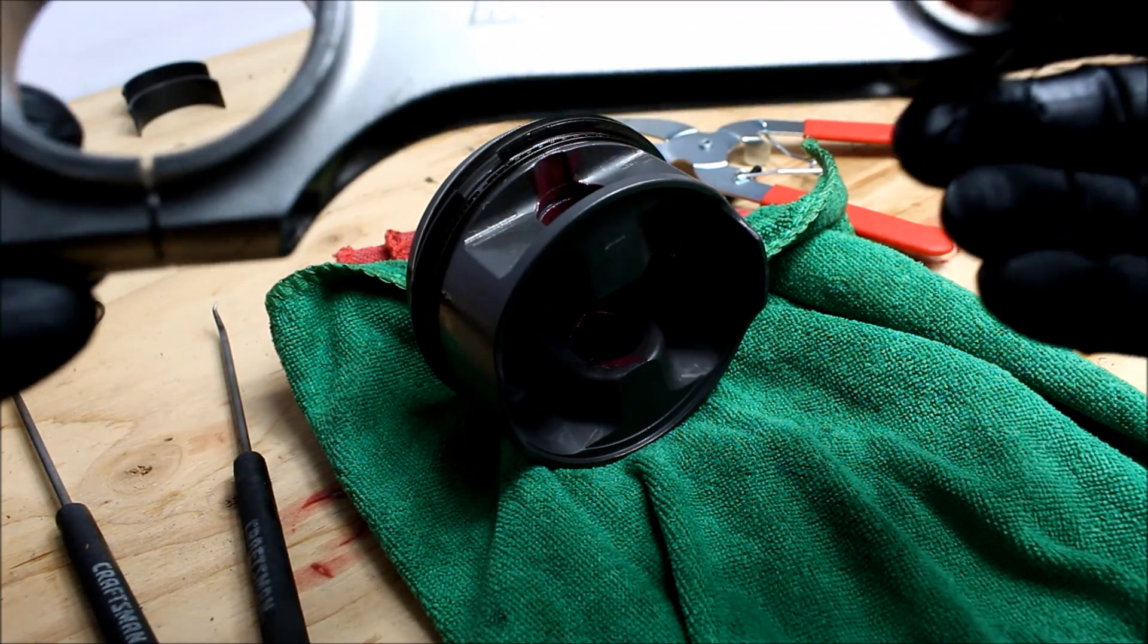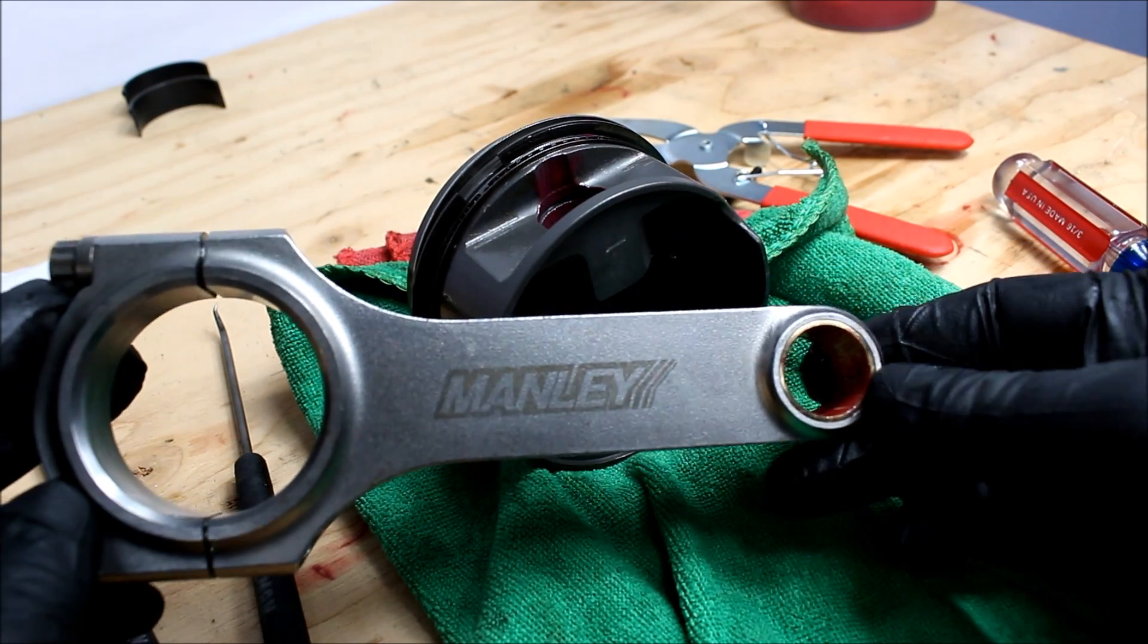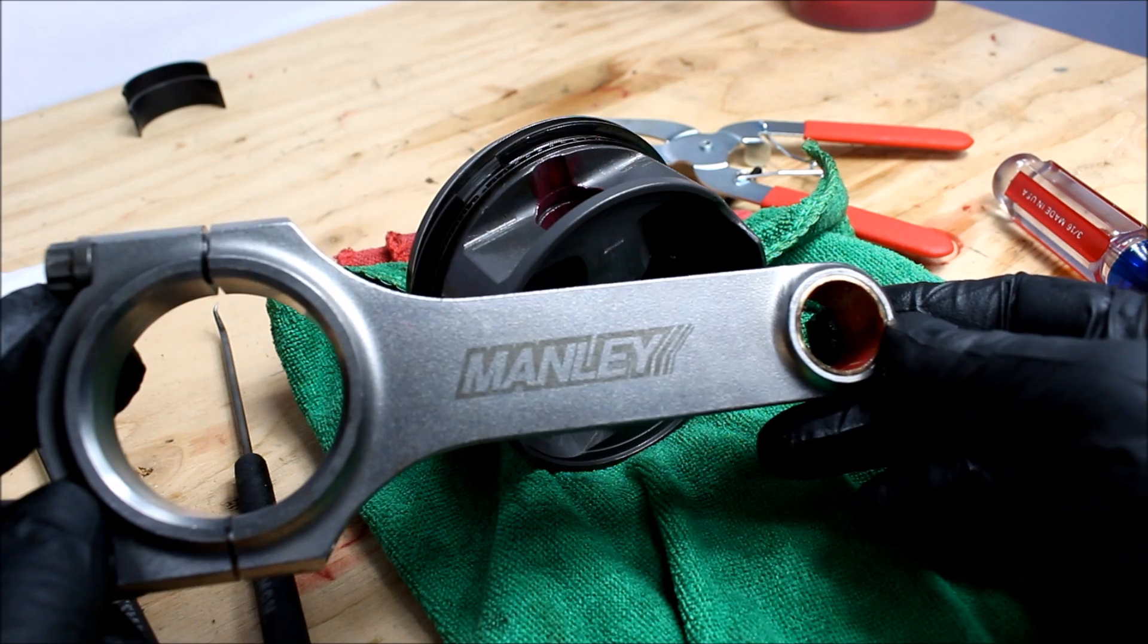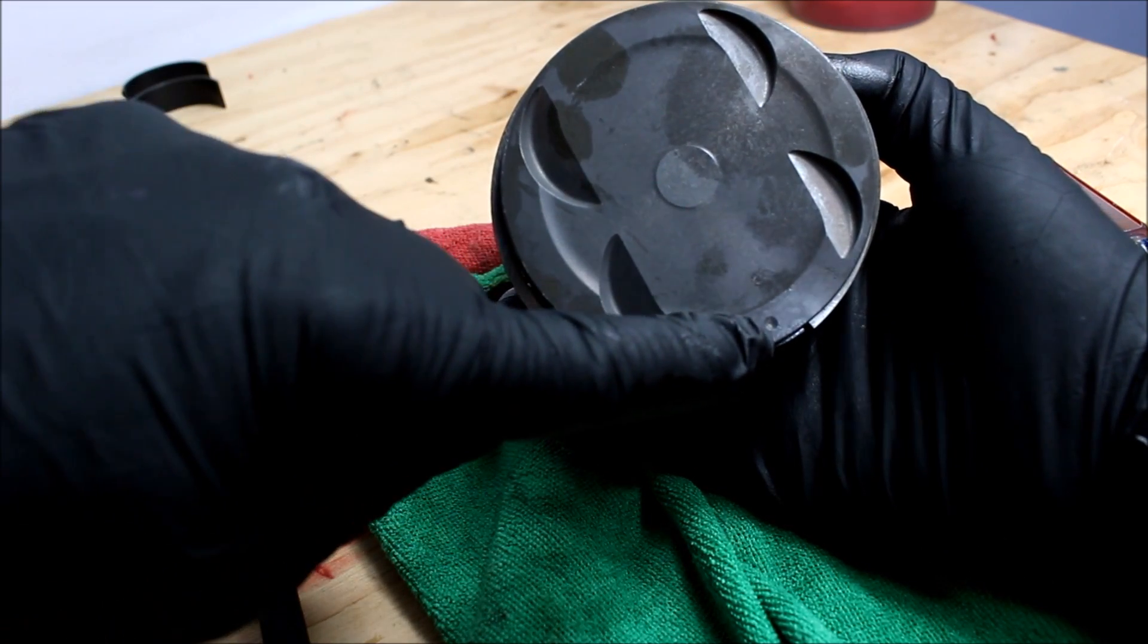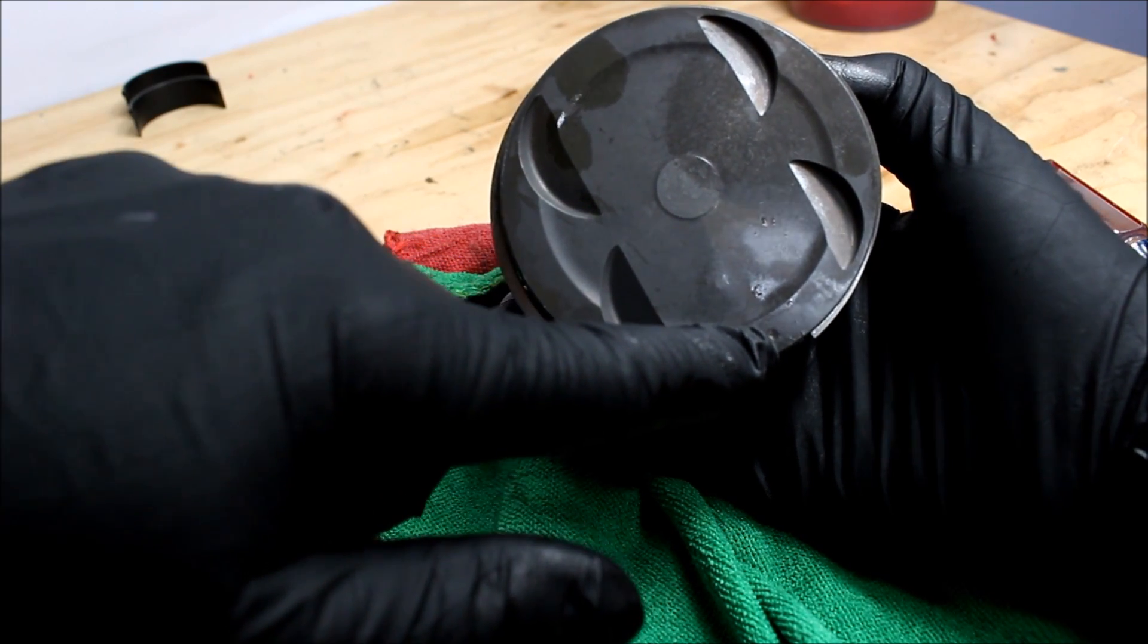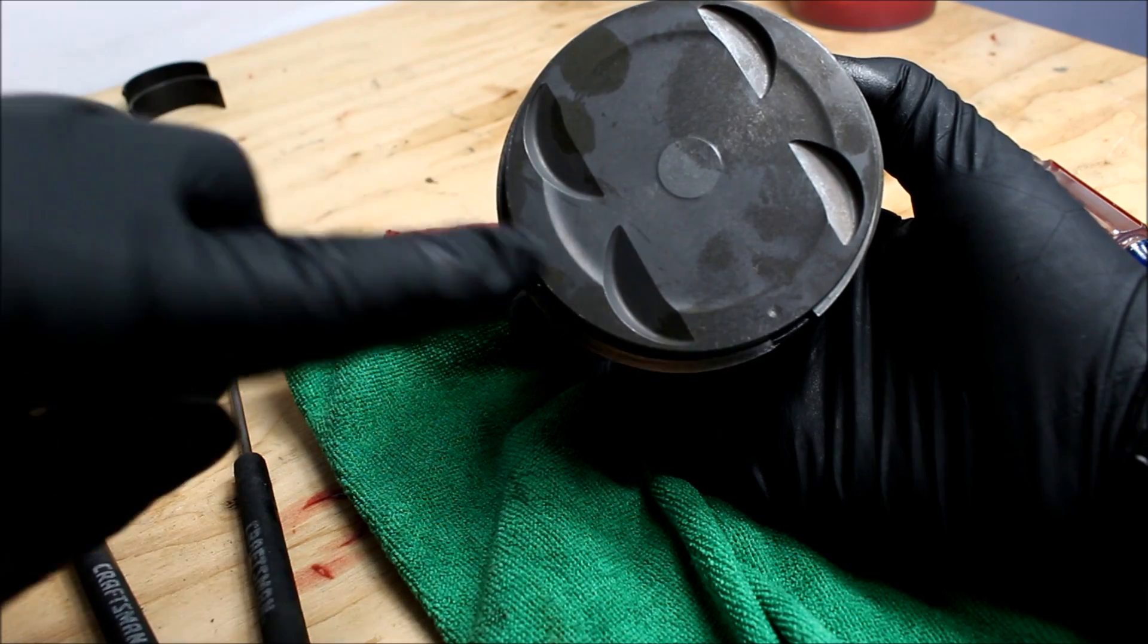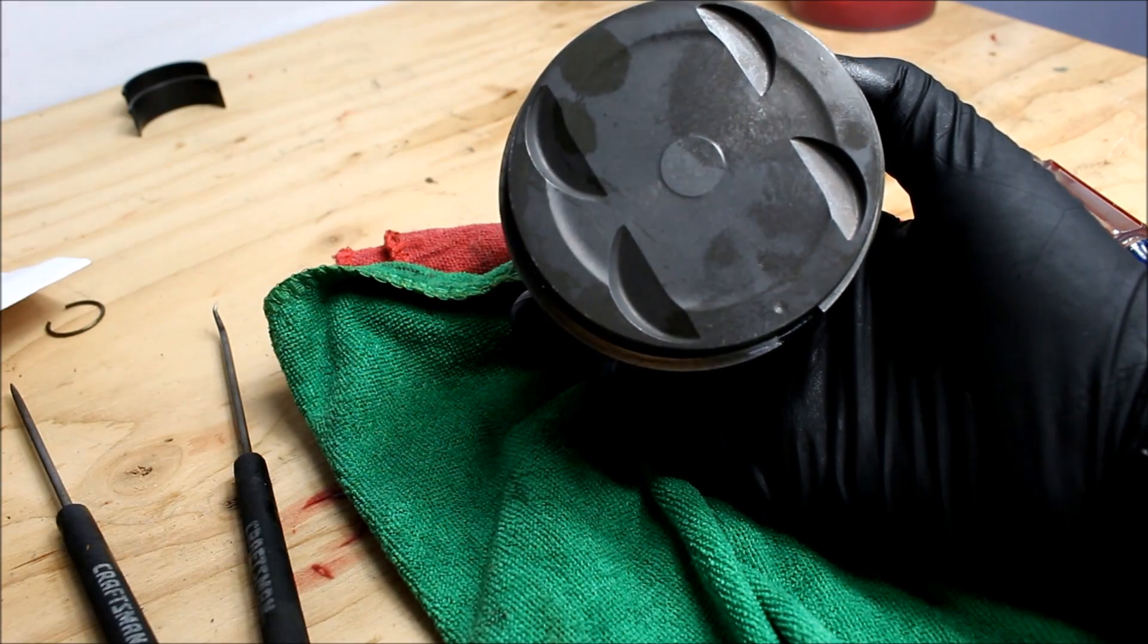To my knowledge it doesn't matter which way the connecting rods face but on my engine I'm going to make it so the Manley on all four rods faces the front of the engine and I can tell which side of the piston is the front from this little dot here and even if you didn't have a little dot or some kind of indicator you can usually tell by the valve reliefs. You want the bigger reliefs to be on the intake side.